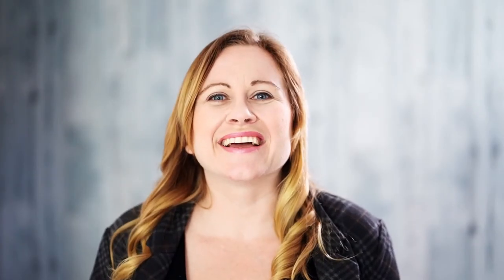Make sure you watch my ring light versus soft box video to help you decide which one's best for you. Do you want to make videos but hate talking to camera? I can help. Sign up for my free Film Yourself Challenge where I teach you how to get comfortable talking to camera.